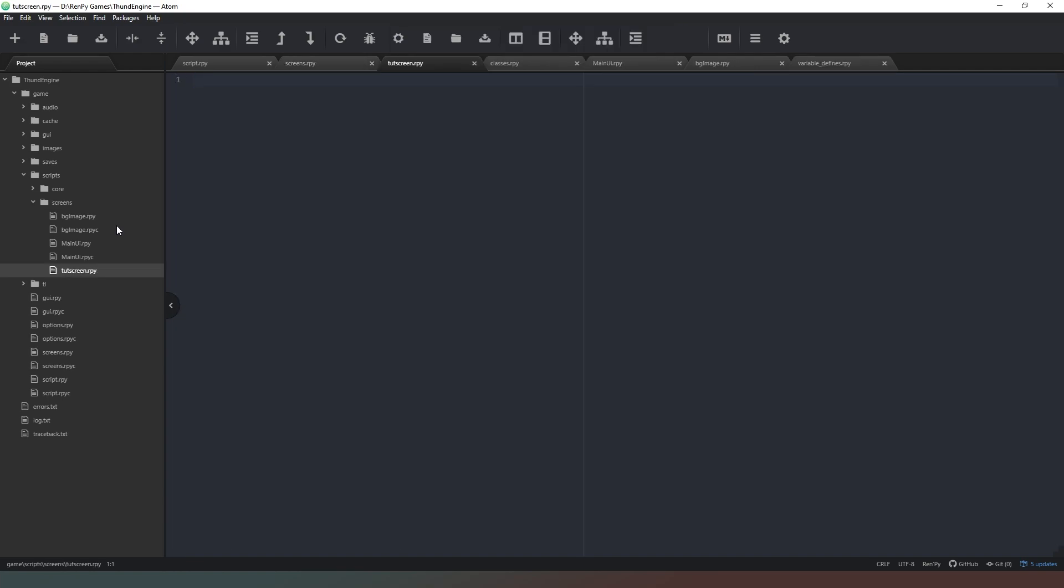So we're going to create a screen and it's going to be called touch screen and we're going to close our brackets there. What we're going to do with this screen though is we're actually going to take an argument and the argument is just going to be called tip, just nice and easy. And what this means is that when we call this screen we actually pass an argument in the brackets and then that argument we can use in the screen.